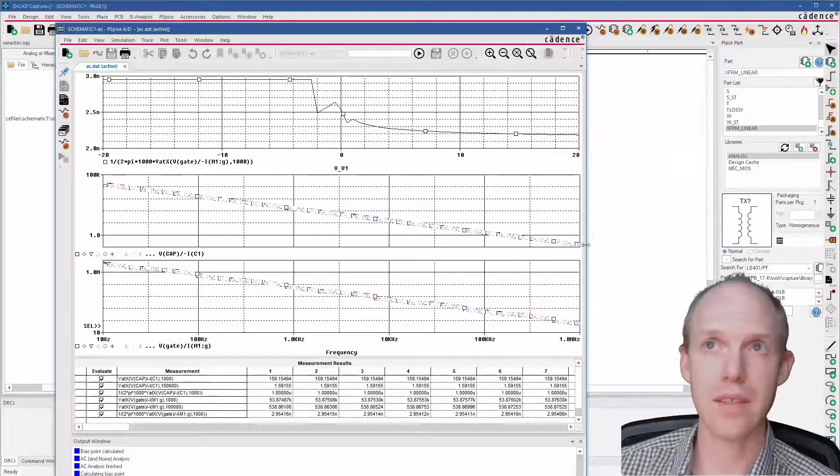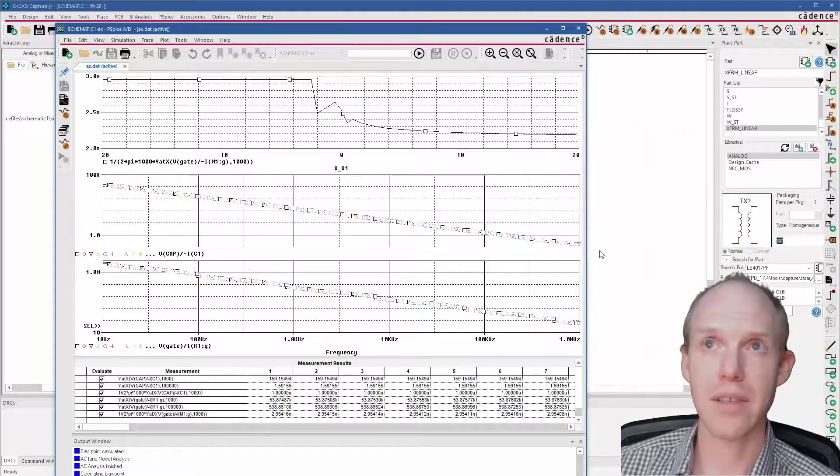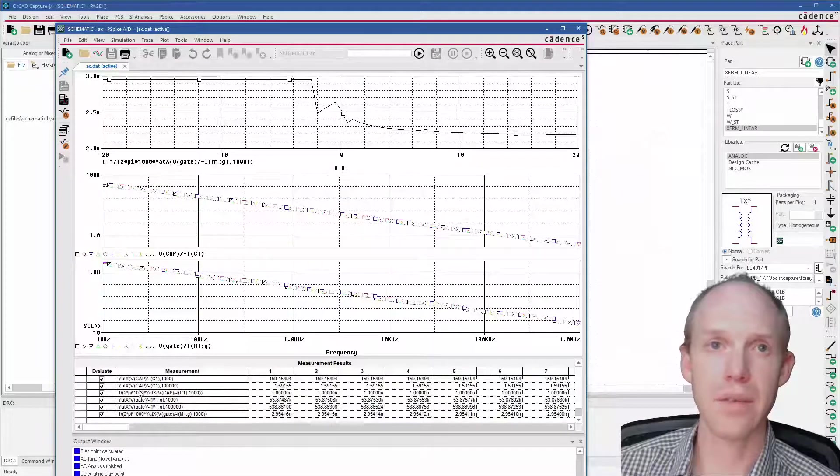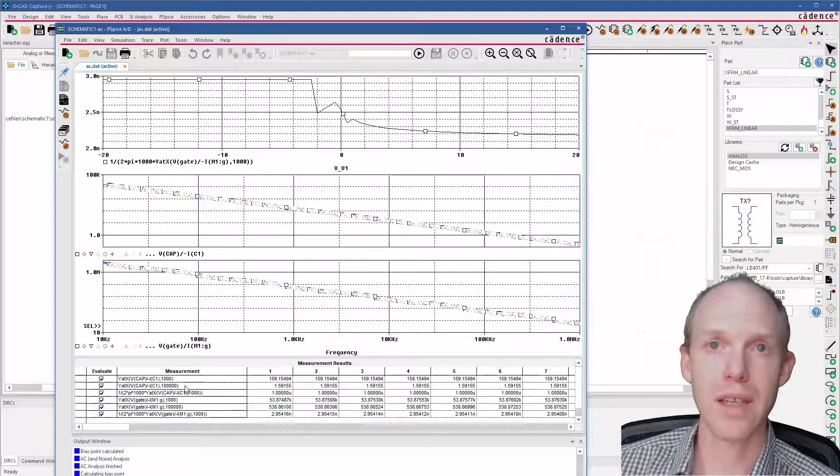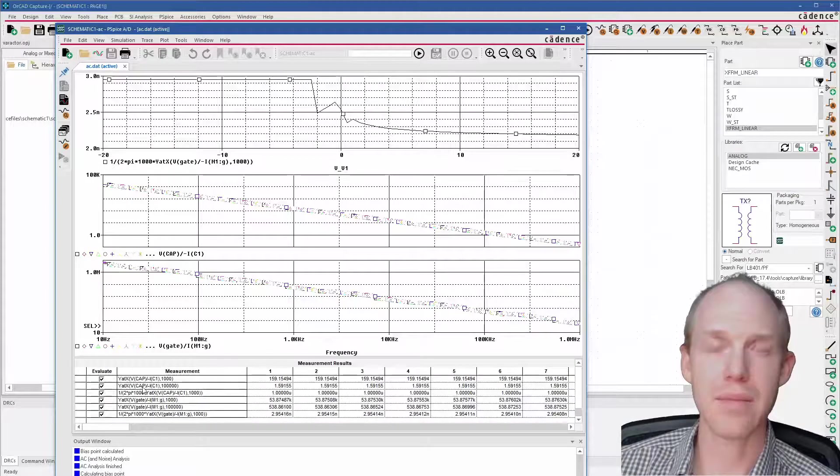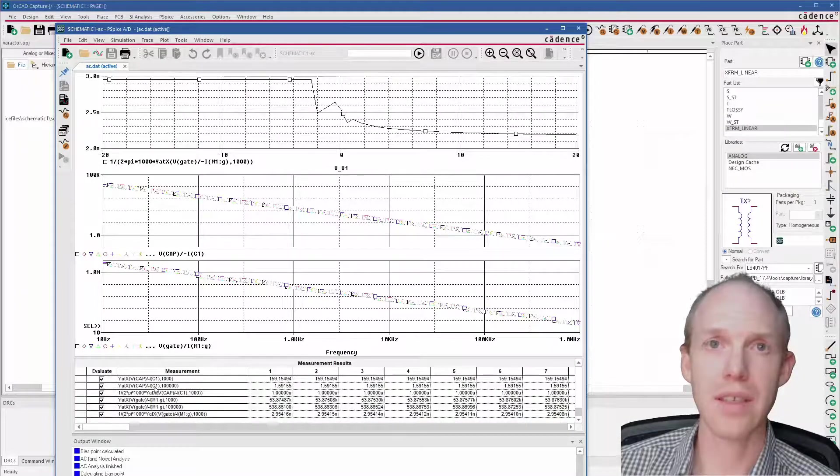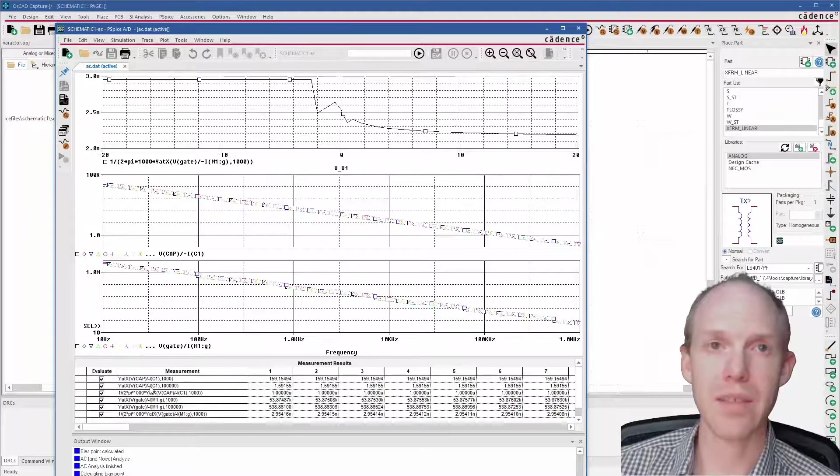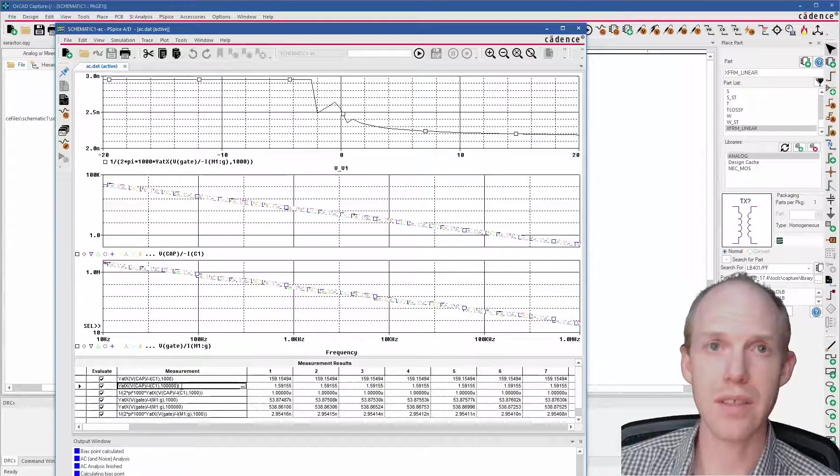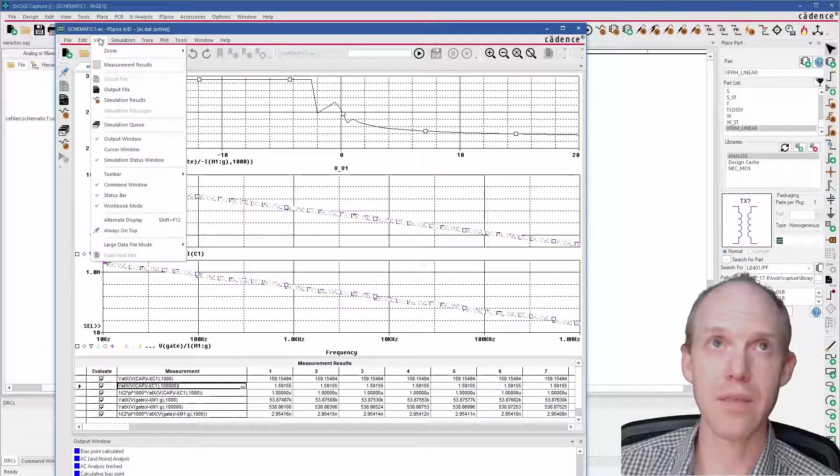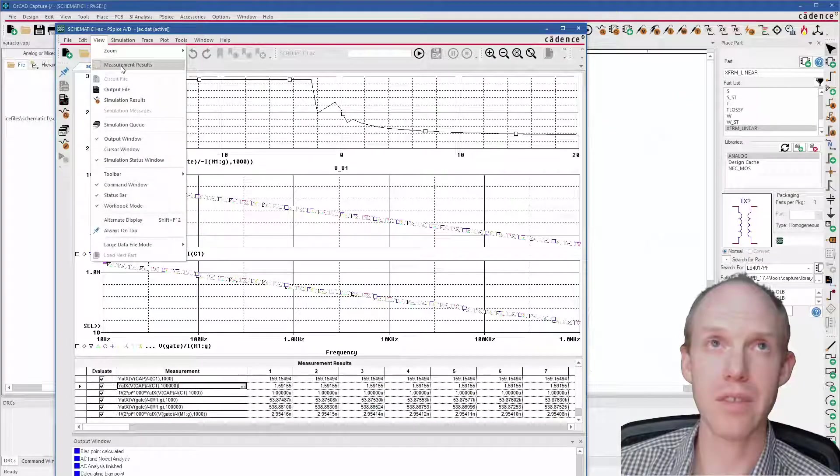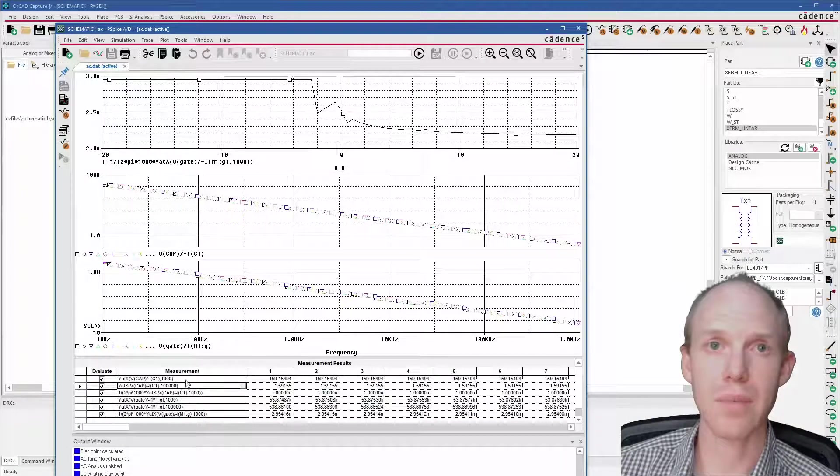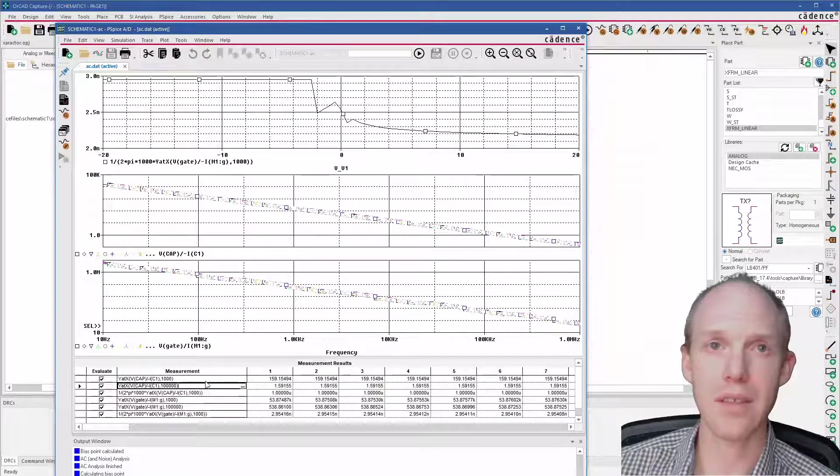You can see this is just a straight line right here. And then if you want to calculate what that capacitance actually is, first you can calculate the impedance at a specific point. So here you want to activate the measurements by going View, Measurement Results. That'll bring this up, and then you can put formulas in here.